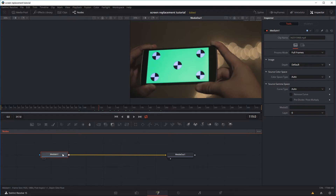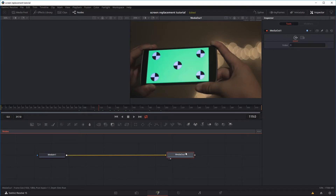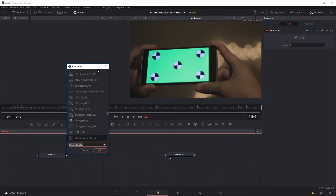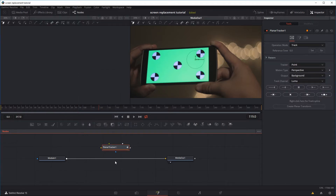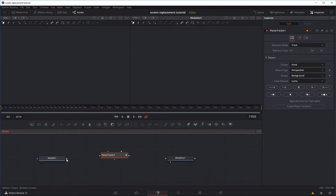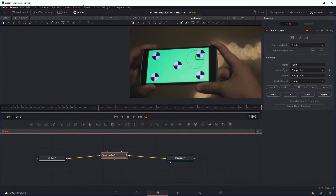As you can see right now, all we have is just the input — our original footage — going straight to the output, so nothing's happening. Regardless of the variation of the method we'll be using, the one tool we'll probably be using is the Planar Tracker. I'm going to press Shift+Space to bring up the search tool, search for the Planar Tracker, click on it and press Add. I'll drag a line from the input to the Planar Tracker, and from the Planar Tracker to the output.